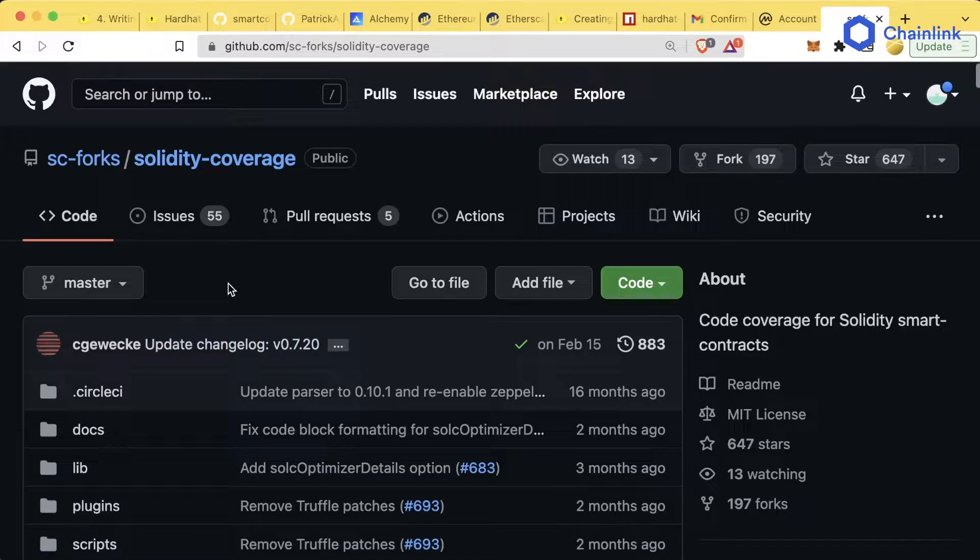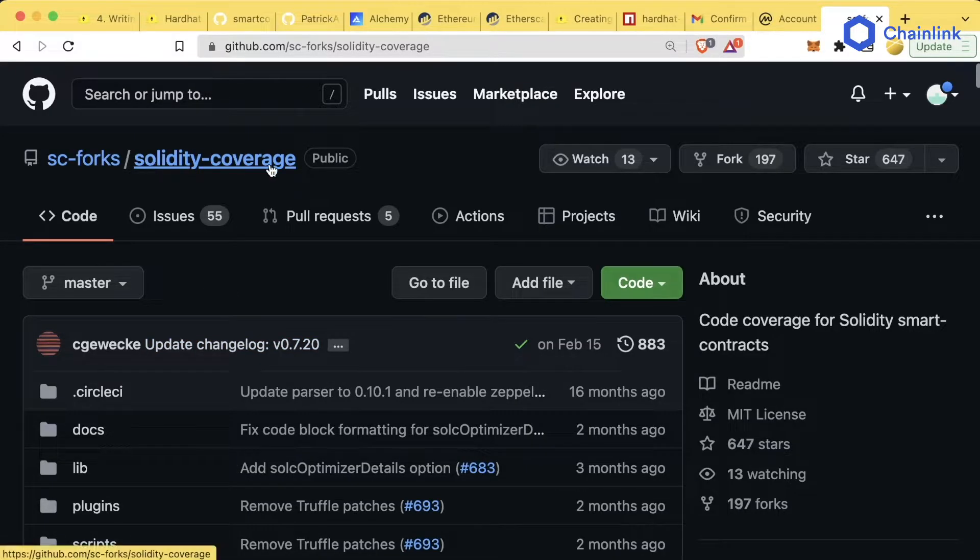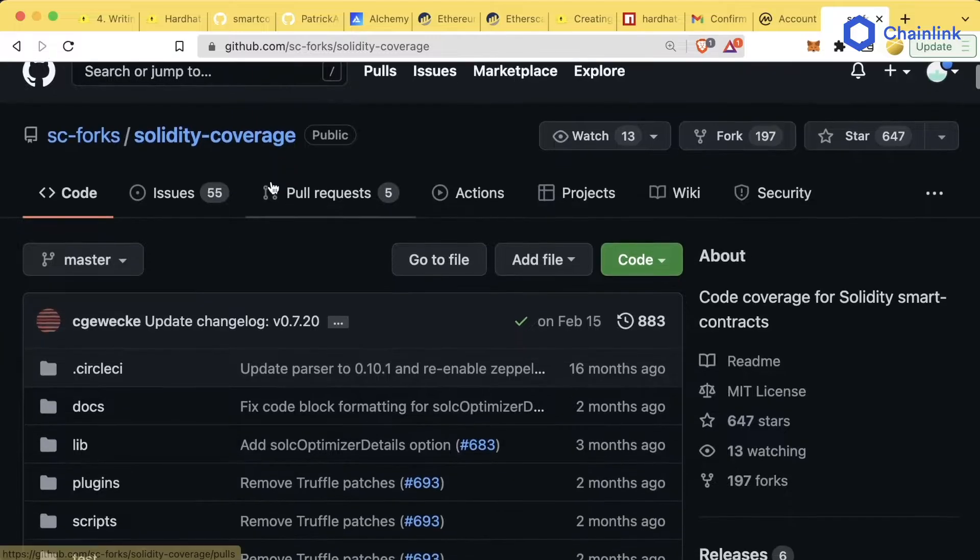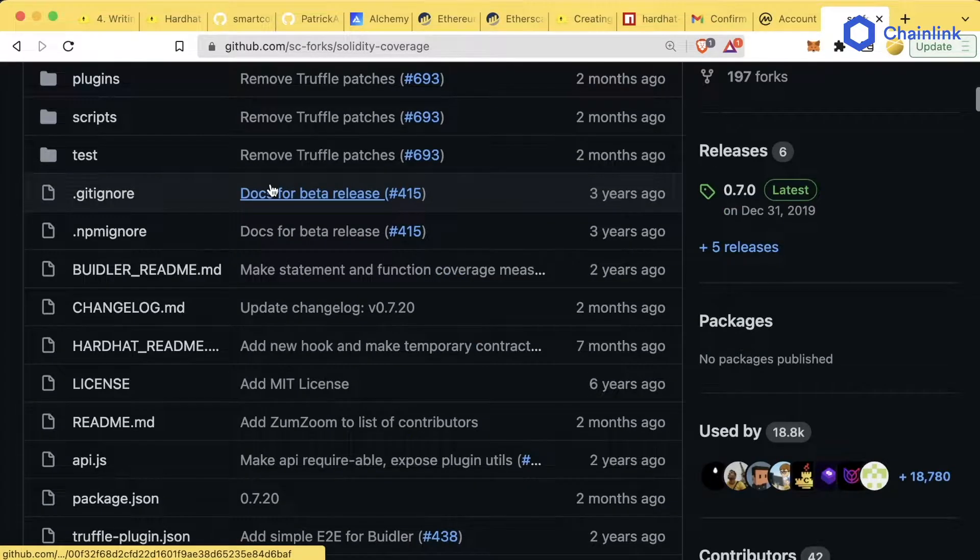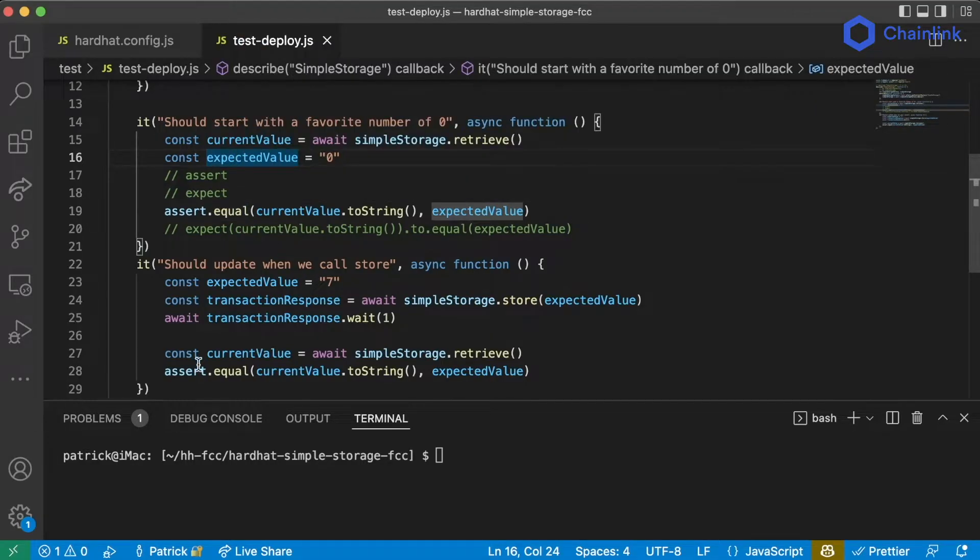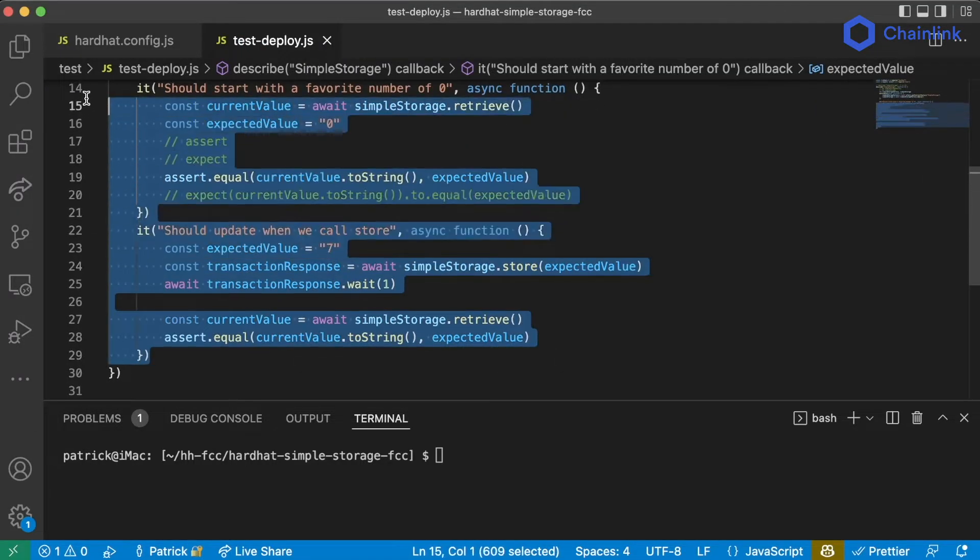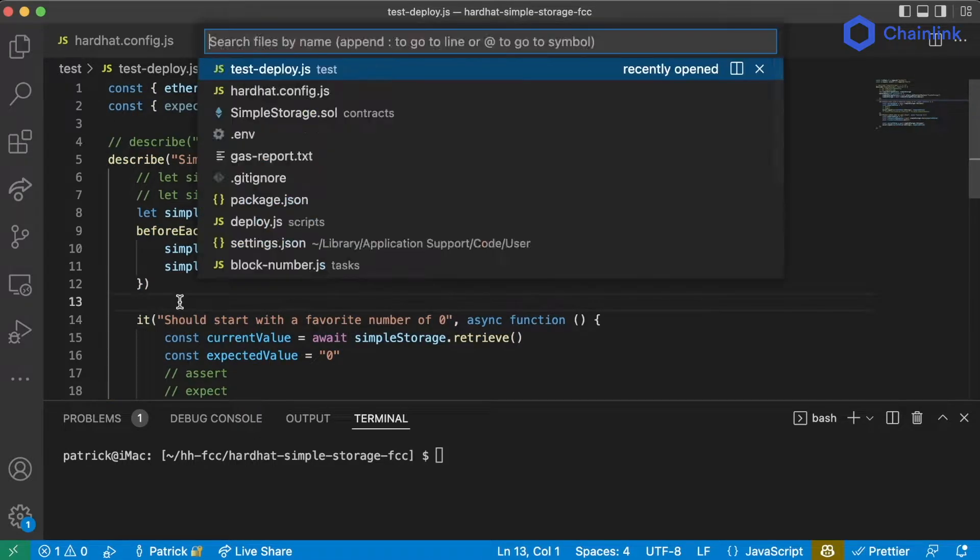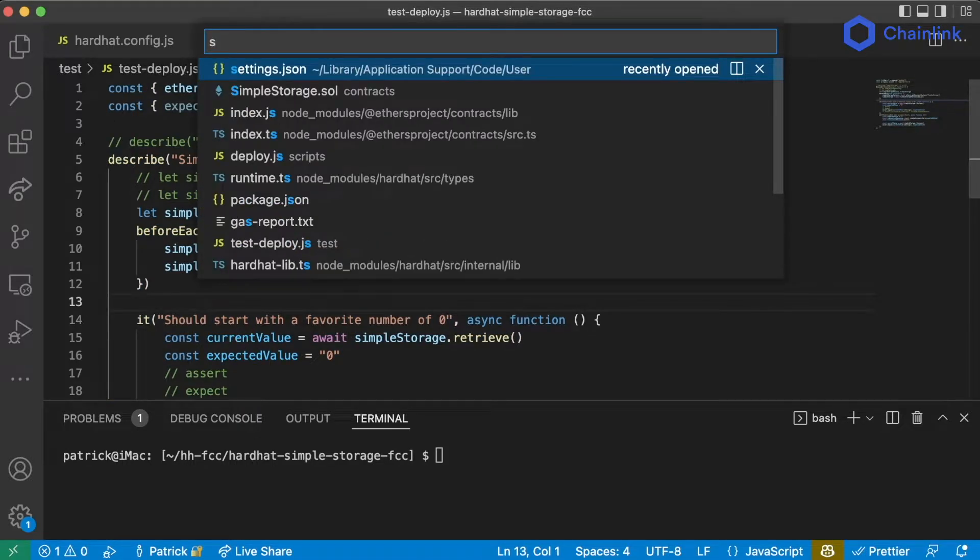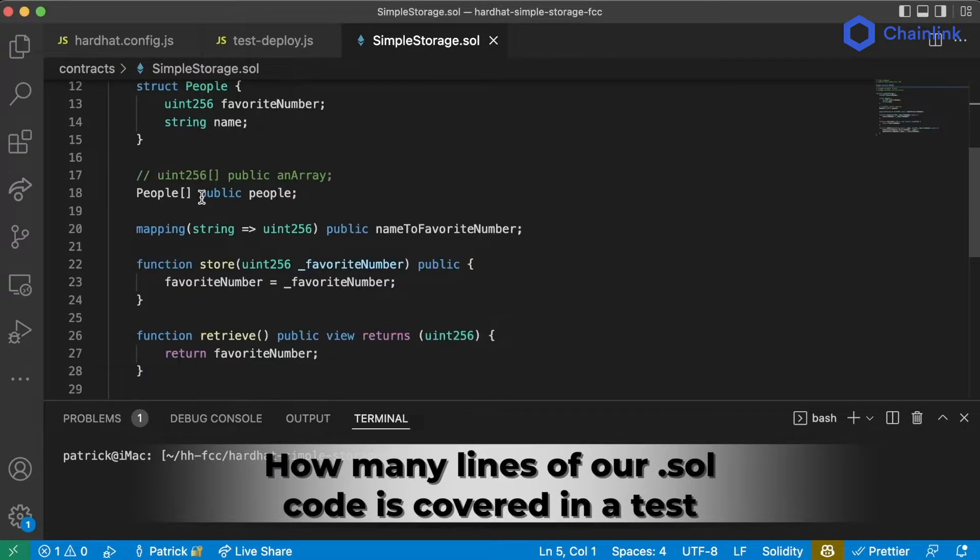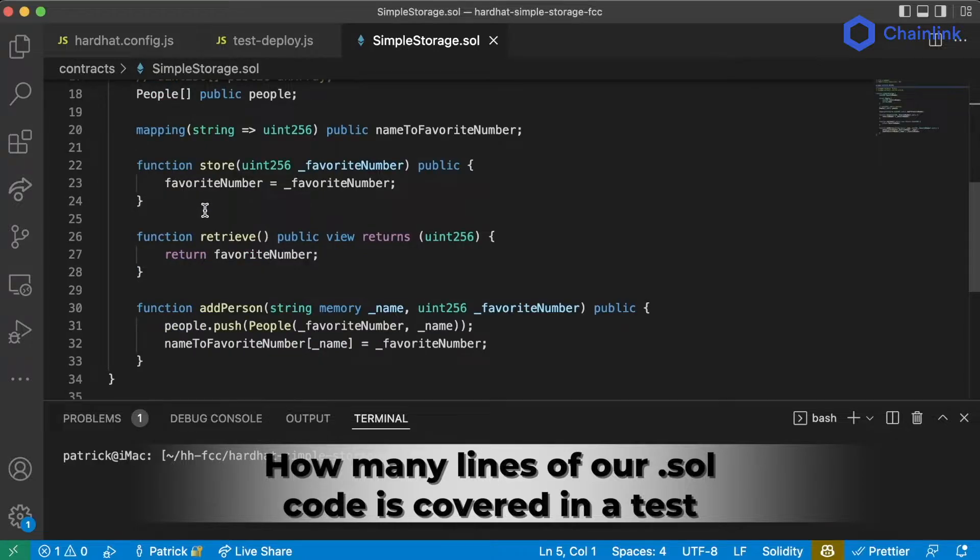One of those tools is a tool called Solidity Coverage, and this is also a Hardhat plugin that we can use for our code. Solidity Coverage is a project that goes through all of our tests and sees exactly how many lines of code in our simple storage.sol are actually covered.